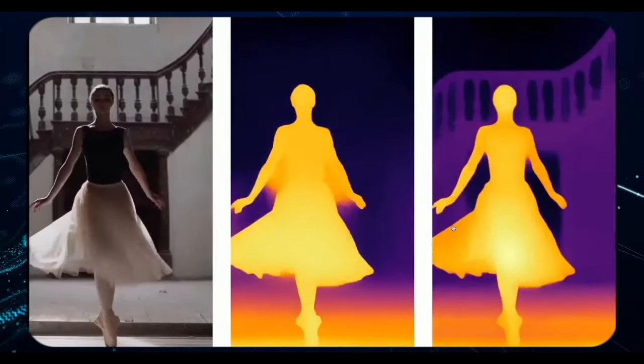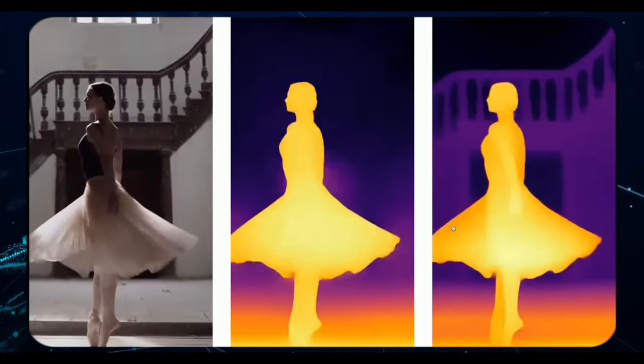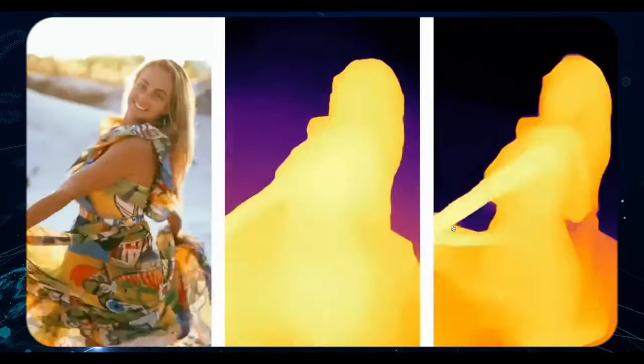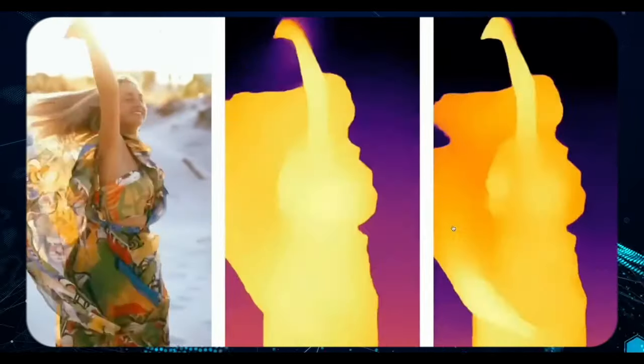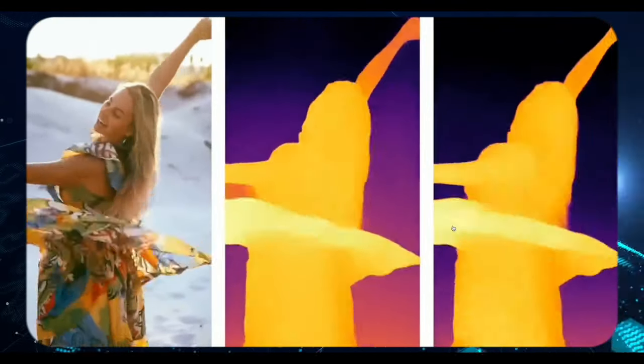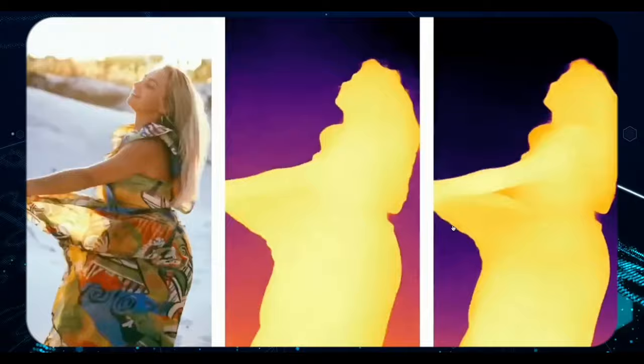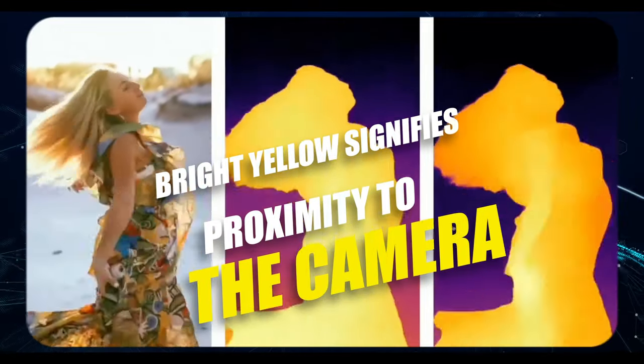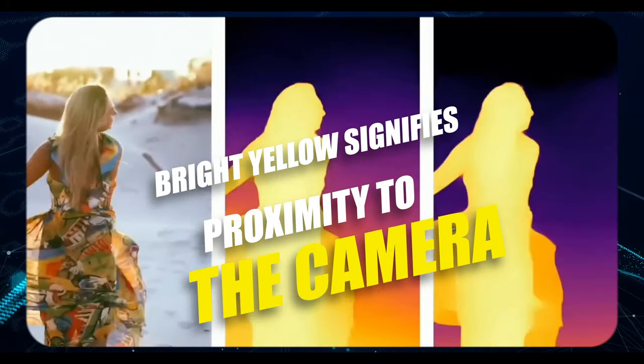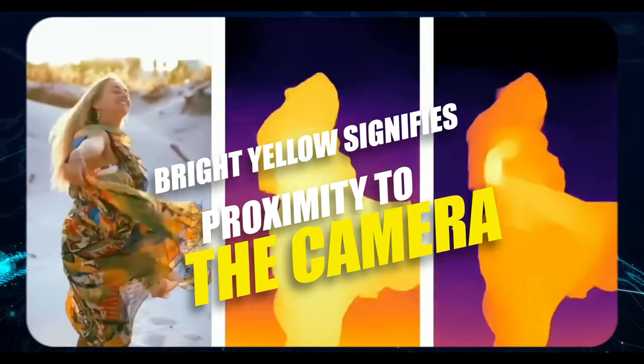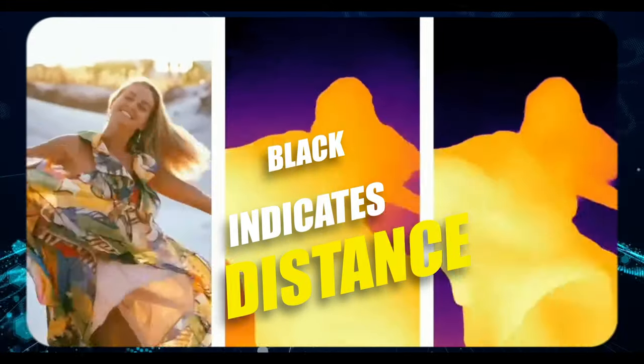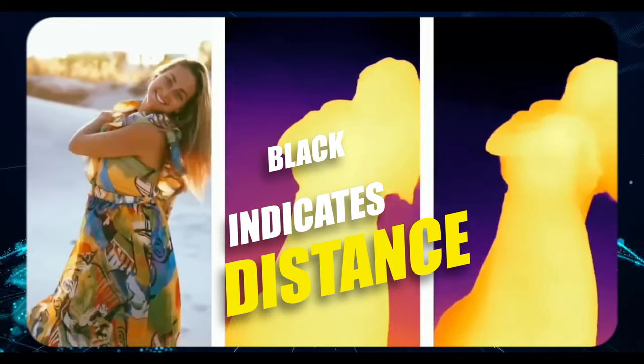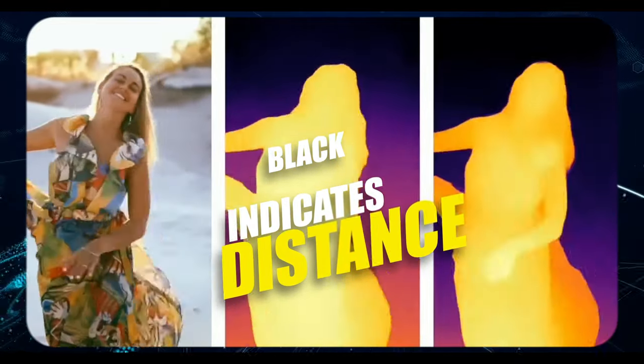Depth maps, integral to 3D modeling, convey spatial depth within a scene through varying tones. In the demo, bright yellow signifies proximity to the camera, while black indicates distance, with various shades in between representing different layers.